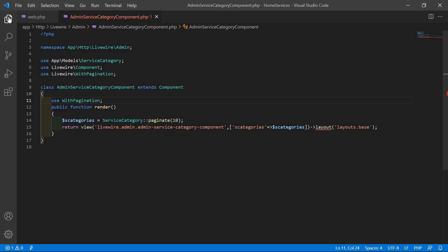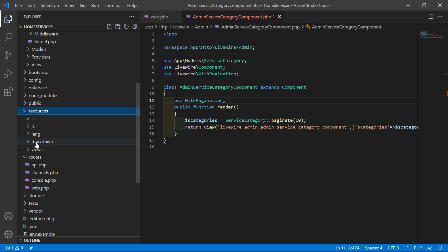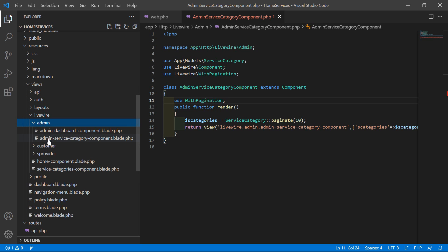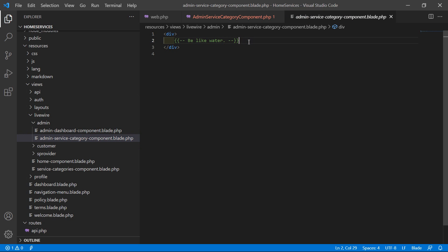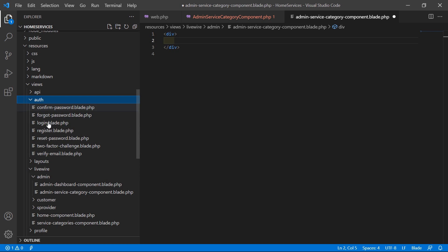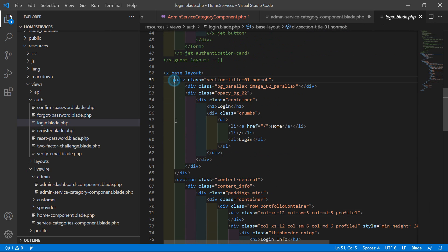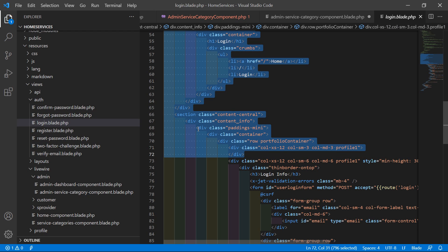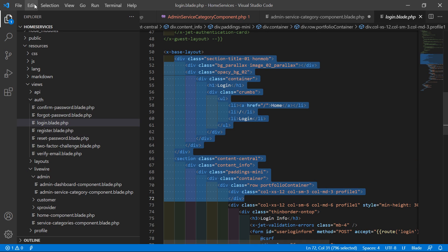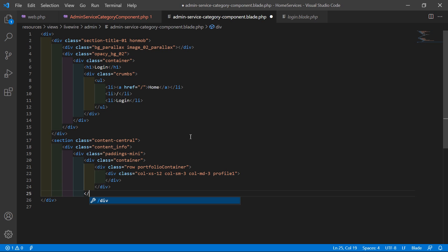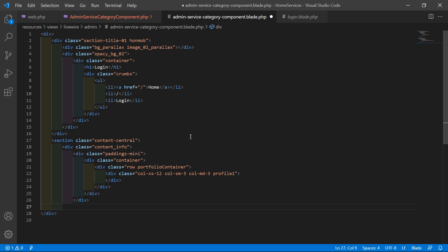Now open the admin service categories component view file at resources/views/livewire/admin/admin-service-categories.blade.php. Remove the comment, then copy the div structure from the login blade file for the layout structure. Close the necessary divs and the section.